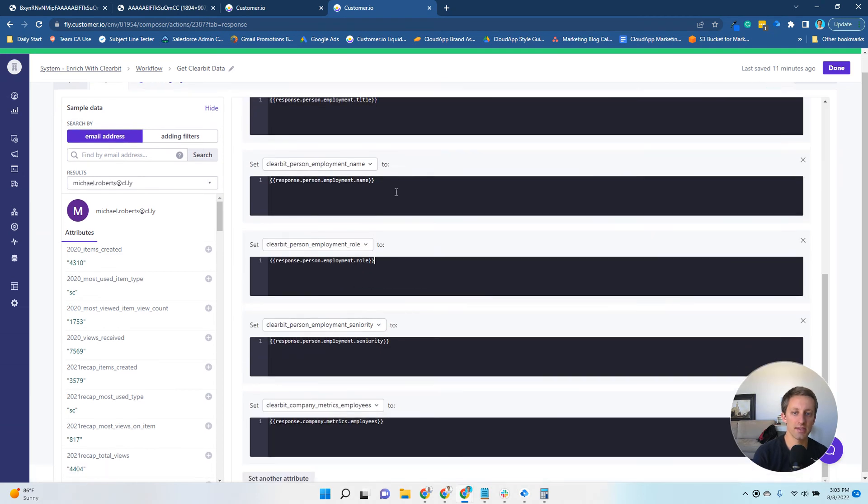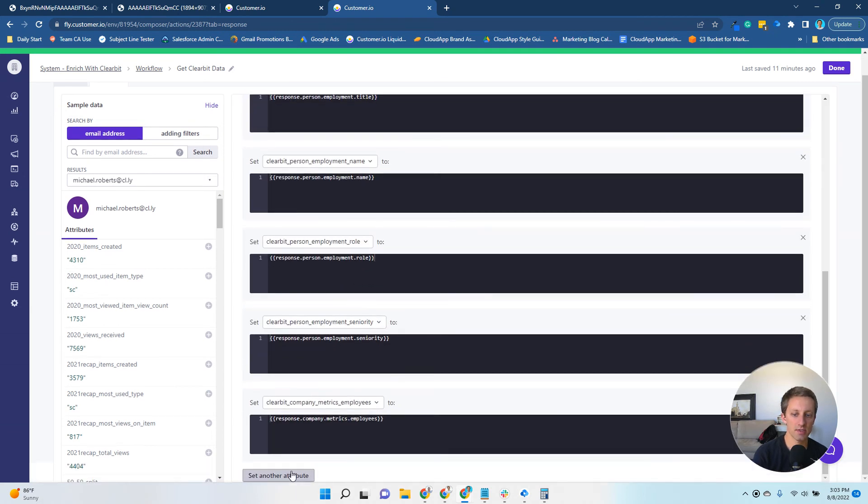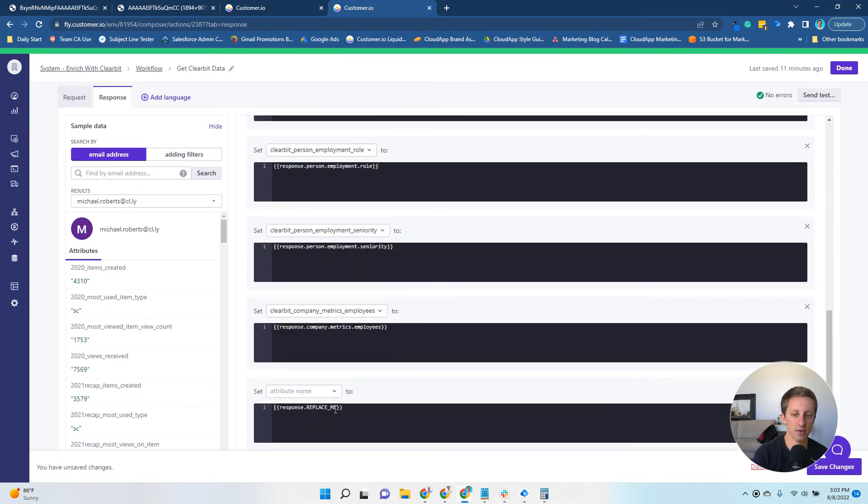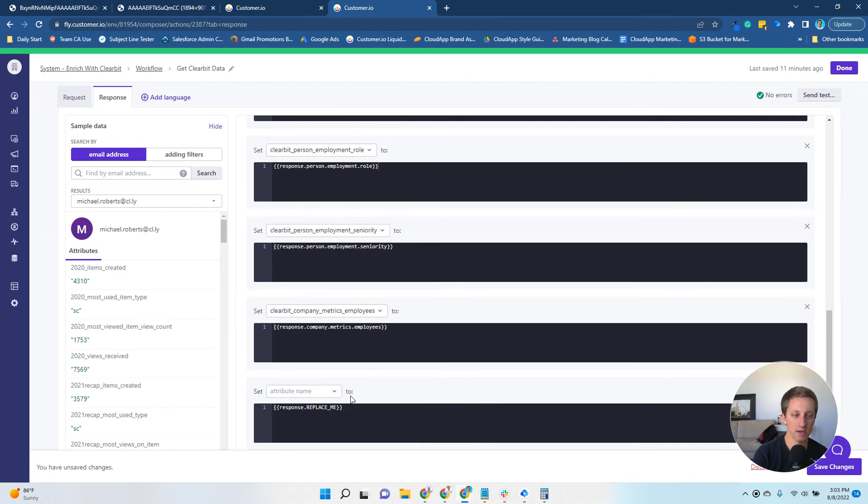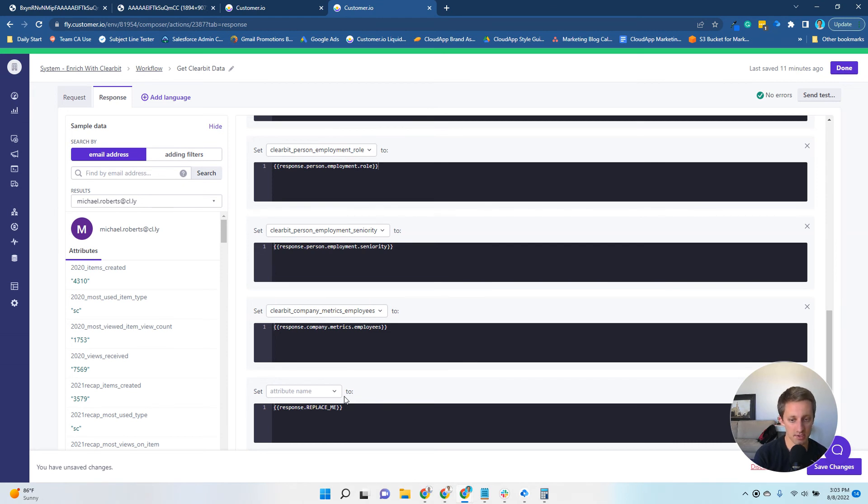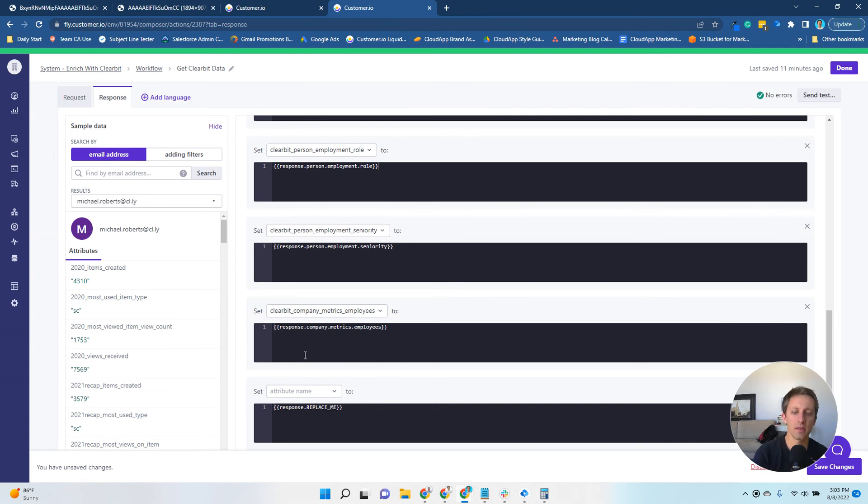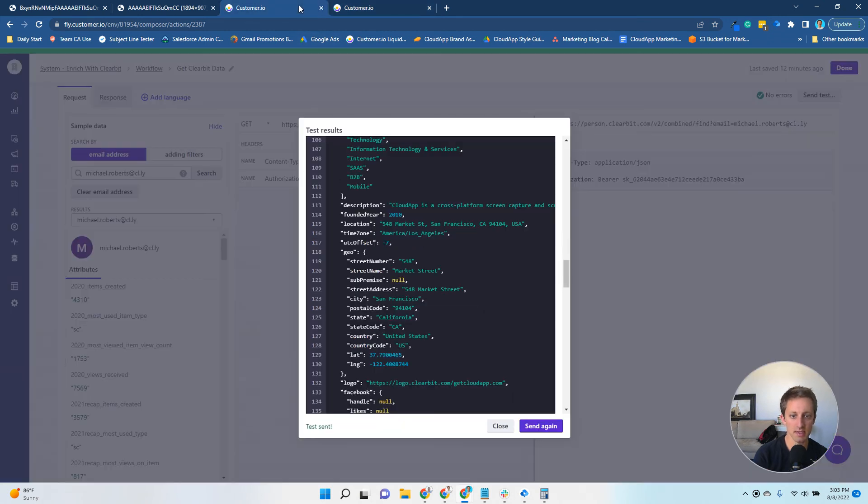In these sections, if I wanted to select set another, this attribute right here is all of the attributes that you have already created in Customer.io. If you type a new one, it'll create a new attribute. The response is where you're going to replace the attribute location from the response here.